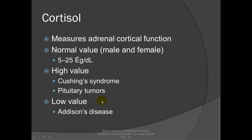Endocrine tests: Cortisol measures adrenal cortical function — the steroids produced by the adrenal gland. Normal values for both male and female are 5 to 25. A high value suggests Cushing's syndrome, which is hyperadrenalism, or a pituitary tumor causing excessive release of adrenocorticotropic hormone, overshooting cortisol levels. A low value indicates Addison's disease, which is hypoadrenalism or cortical destruction.